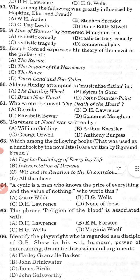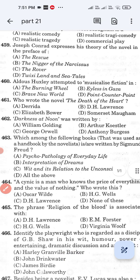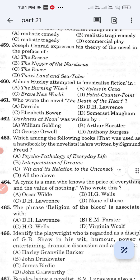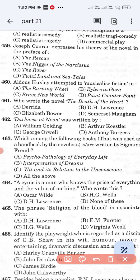Question number 463: Which among the following books used as a handbook by novelists are written by Sigmund Freud? Option A: Psychopathology of Everyday Life. Option B: Interpretation of Dreams. Option C: Wit and Its Relation to the Unconscious. Option D: All of the above. The correct answer is Option D, all of the above.